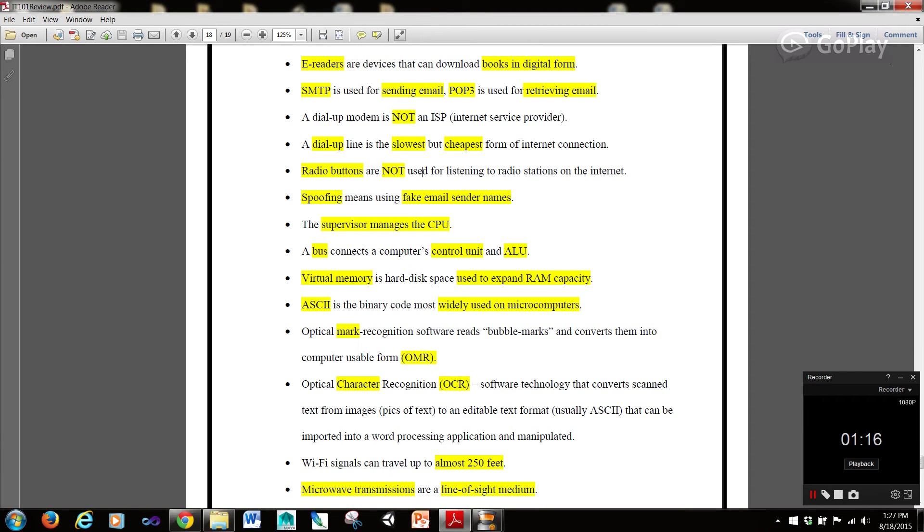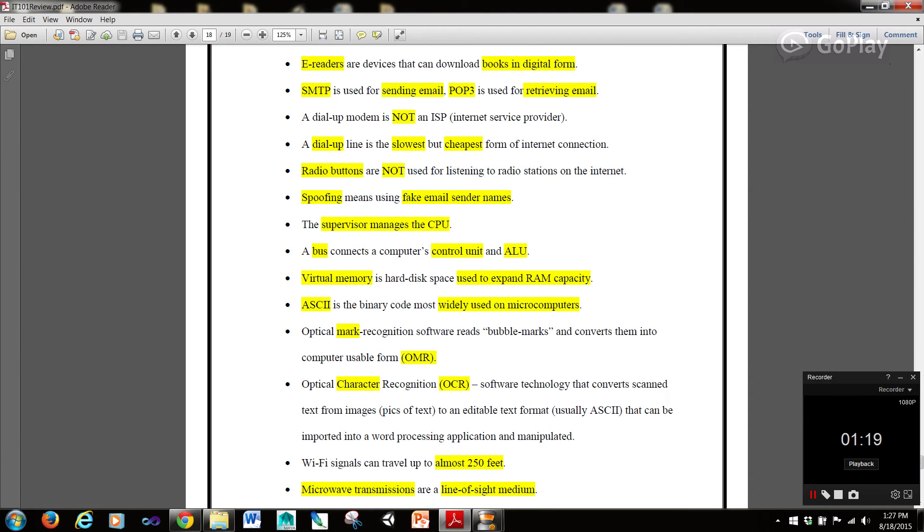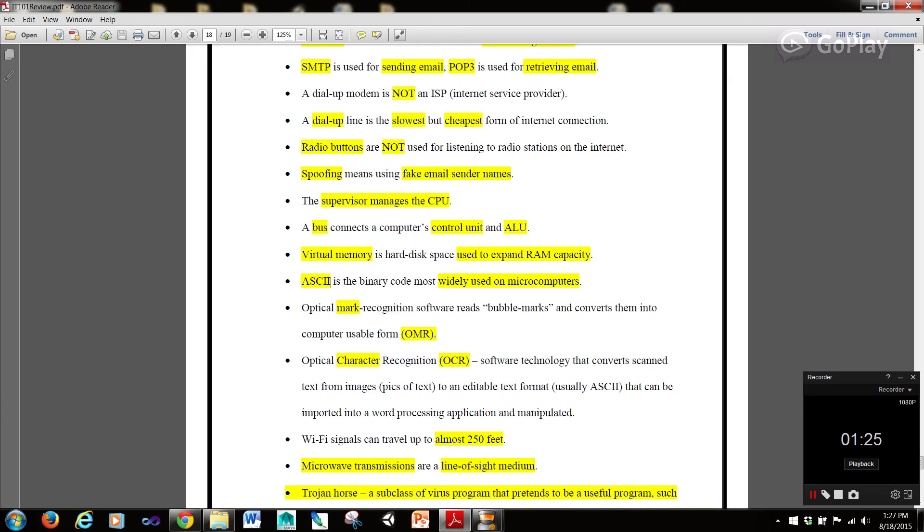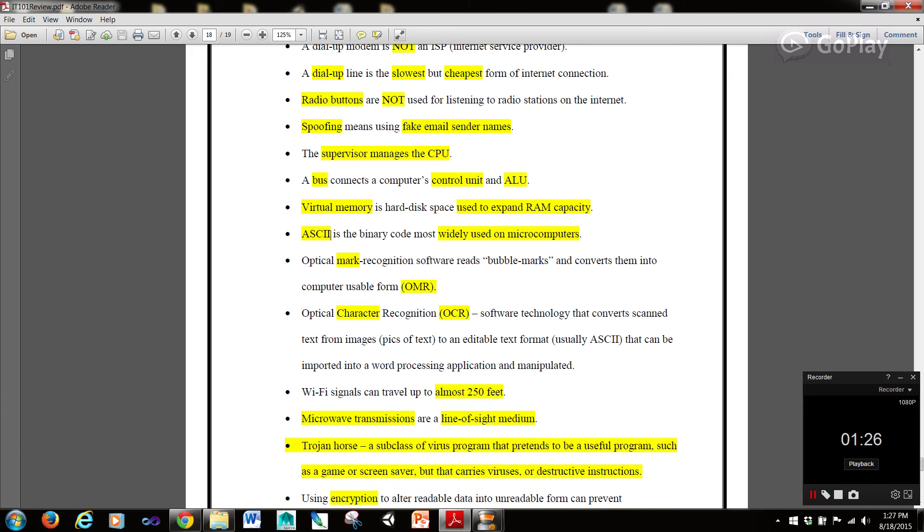Radio buttons are not used for listening to radio stations on the internet. Spoofing means using fake email sender names. The supervisor manages the CPU. A bus connects a computer's control unit and ALU.